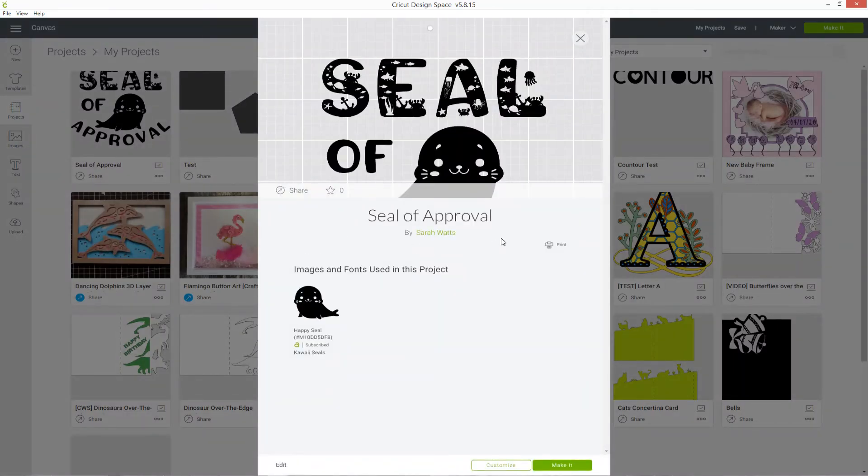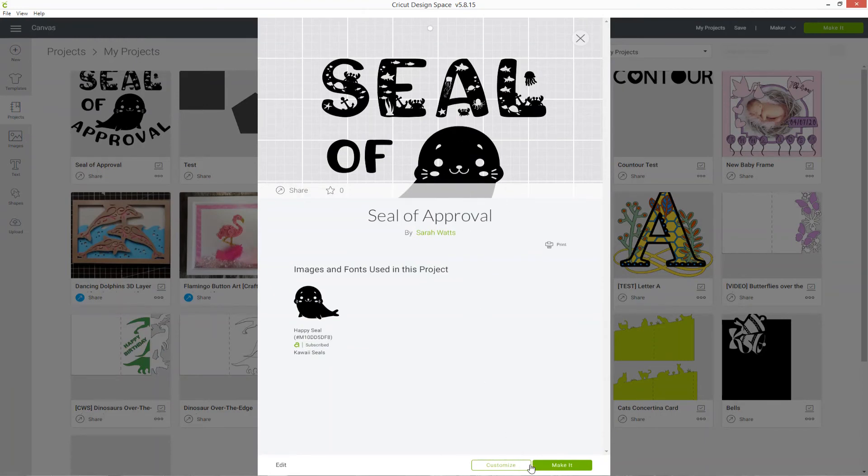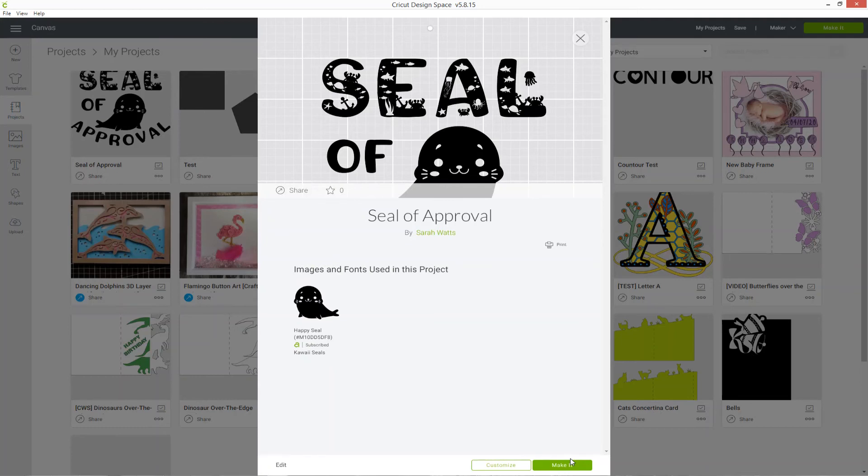I clicked on that to get this little pop-up and then I can choose to customize it or make it. If I click make it, that's going to go straight to the cut screen on Cricut where I choose the materials and send it to my Cricut to cut.